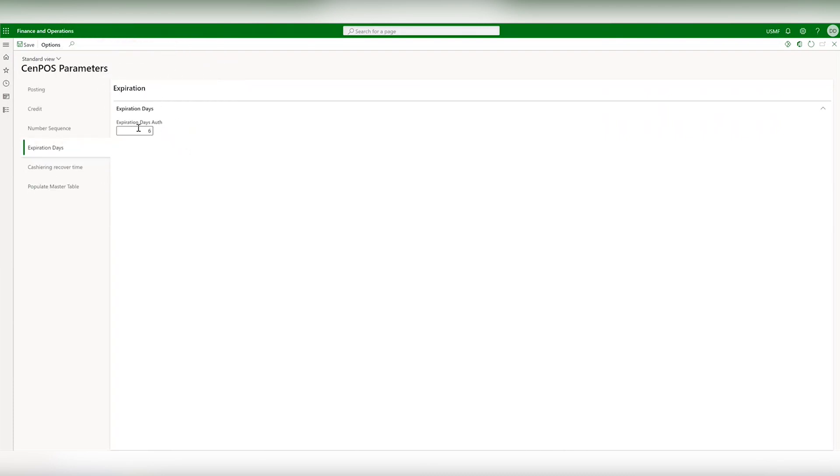By default D365 will automatically renew the authorization code for expired transactions for any CenPos payment.